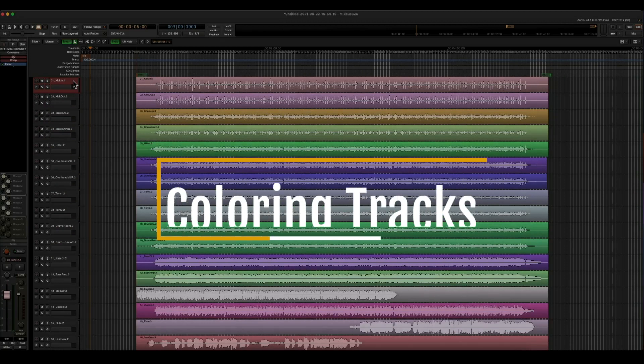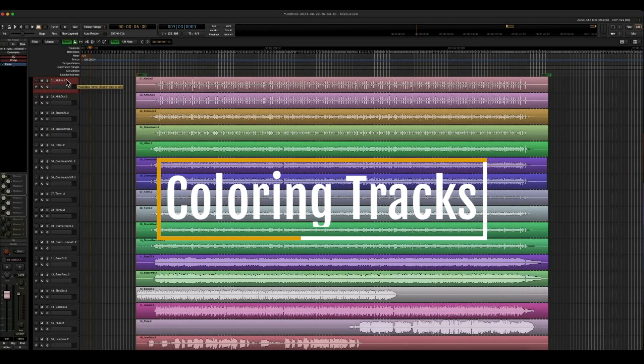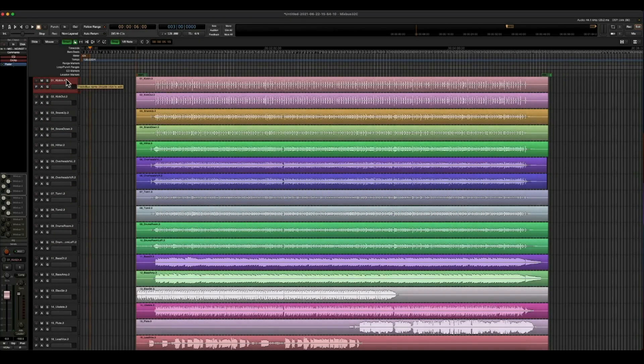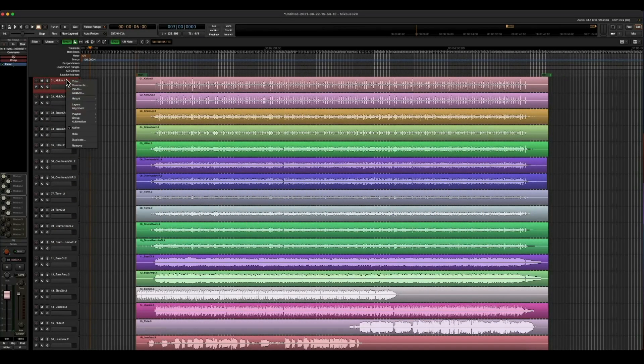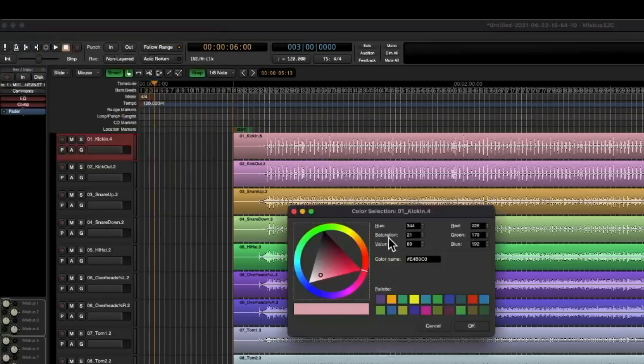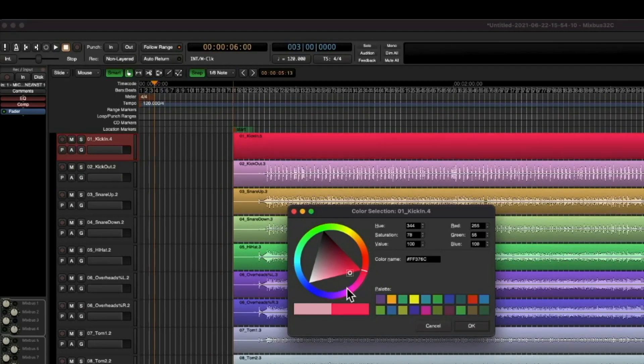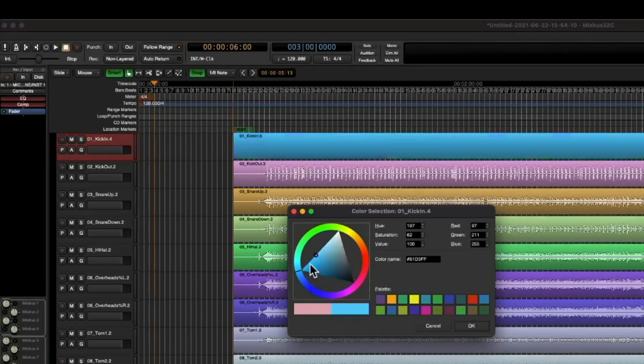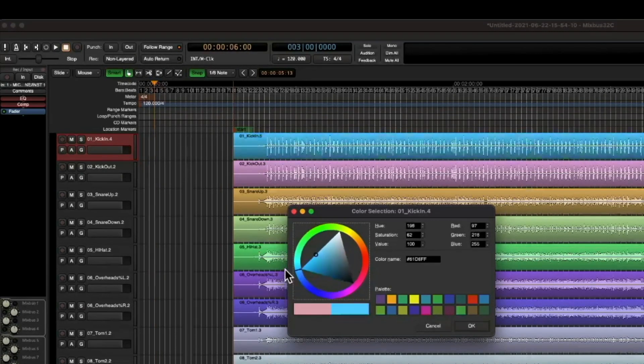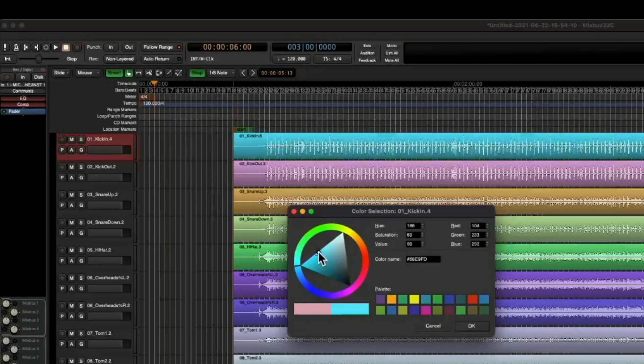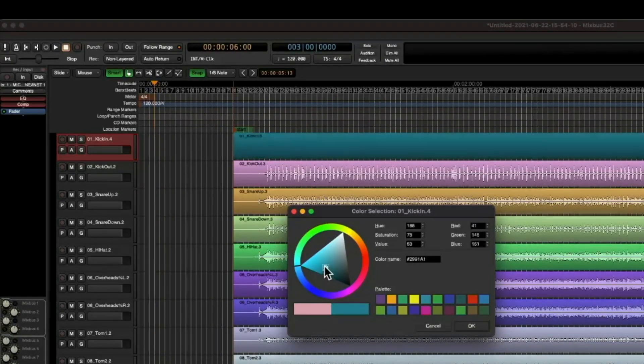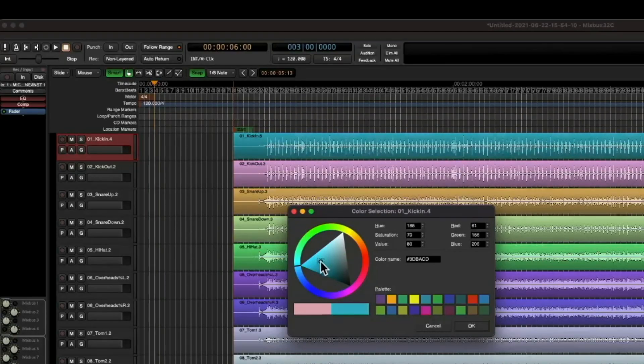All right, let's go ahead and talk about coloring our tracks. If you right click on a track header, you can choose color, and now it'll bring up our color palette. We can move the wheel around. You can see that the region is now going to change colors as well. If you want to make finer adjustments, you can take the circle and you can move it around inside the triangle, which is really neat.